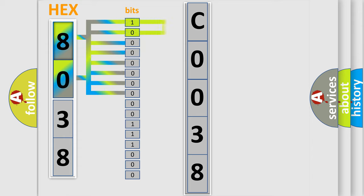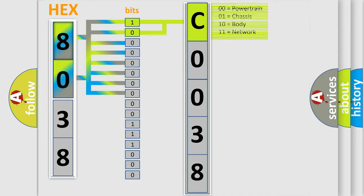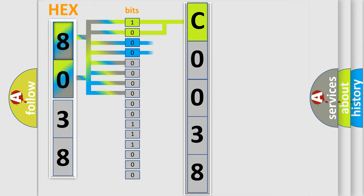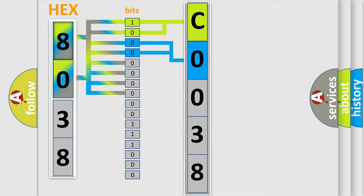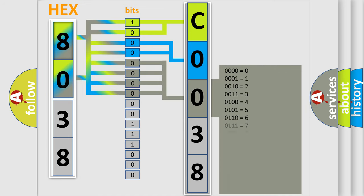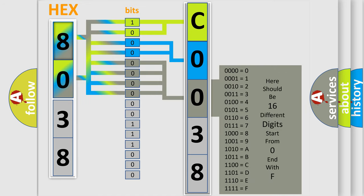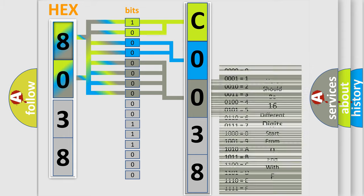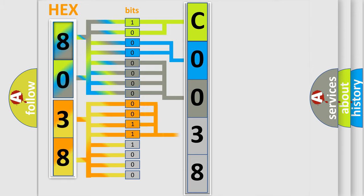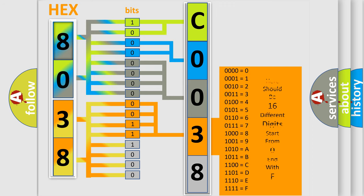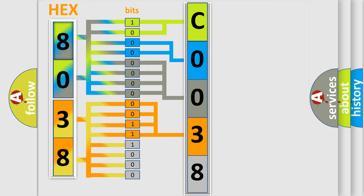By combining the first two bits, the first character of the error code is expressed. The next two bits determine the second character. The last bit styles of the first byte define the third character. The second byte is composed of eight bits. The first four bits determine the fourth character, and the last four bits define the fifth character. A single byte conceals 256 possible combinations.